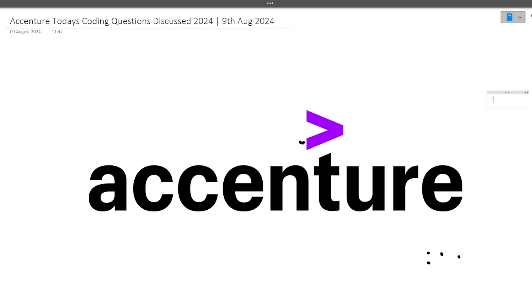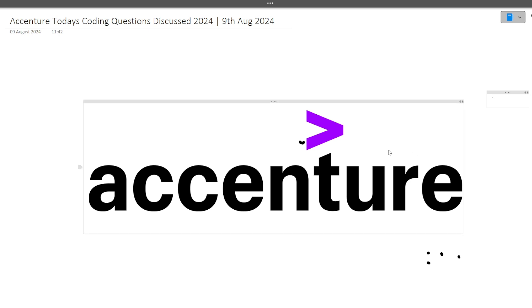Hi guys, welcome to Code Batchers. In this video I'll be discussing today's coding questions which were asked in the Accenture exam. Today is 9th of August, and two coding questions were asked in slot one. Today's exam was for the 2024 batch, and 2025 batch on-campus dates are also announced, so you'll be getting assessment mails soon. Make sure you're watching this video till the end.